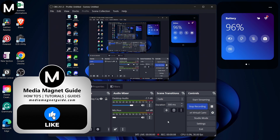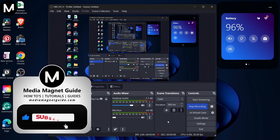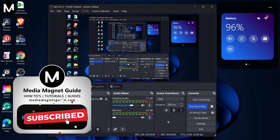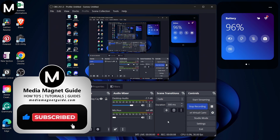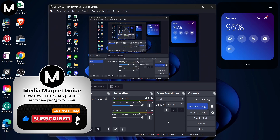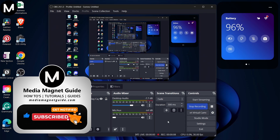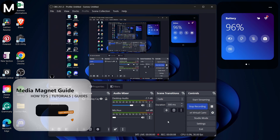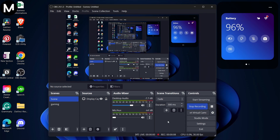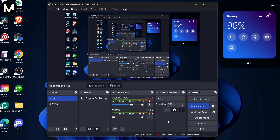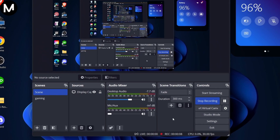I'd like to invite you to hit that Like button if you're excited to enhance your OBS setup with Discord Audio. Feel free to share your thoughts in the comments below — your feedback helps us create better content for you. Let's get right into the guide.